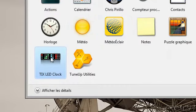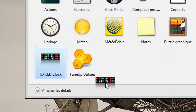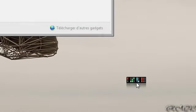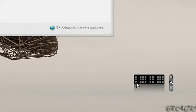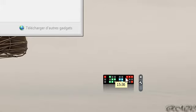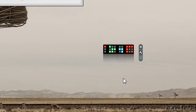Just click, hold, and drag it to your desktop. Then you should have a TIX LED clock, and when you hover on it, you can see the real hour.